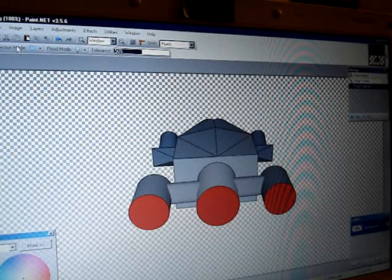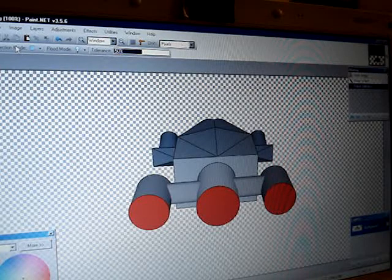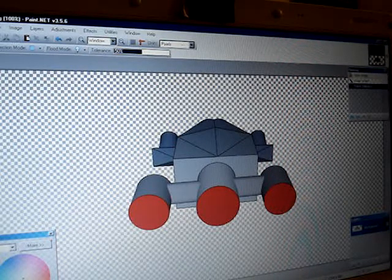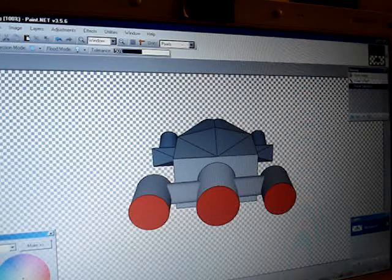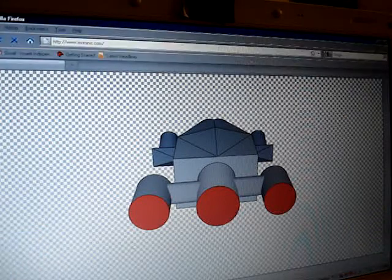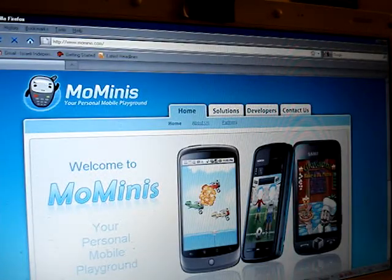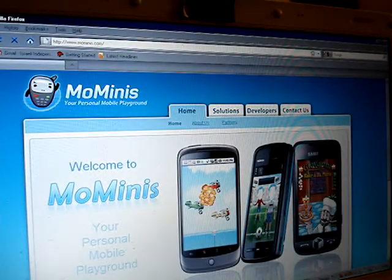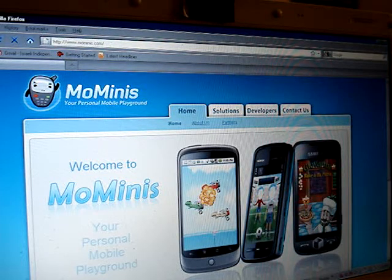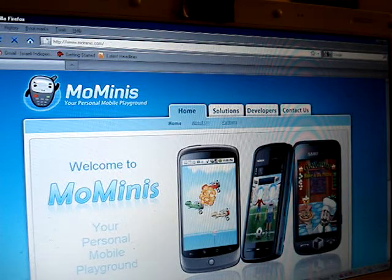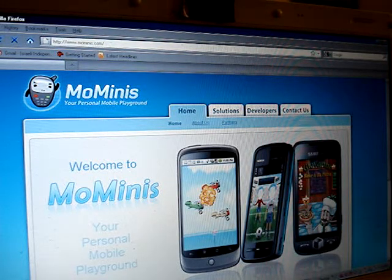You might also want to use this program to shrink the image size down to something small that you could use for a game. Once you've done that, go to Mominis.com and download Mominis Studio, your rapid tool for game creation.